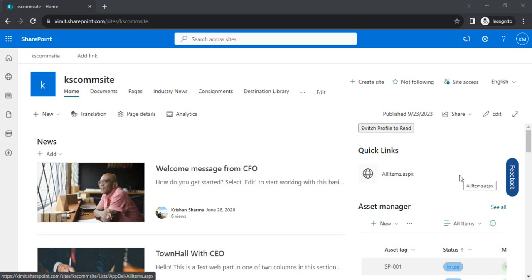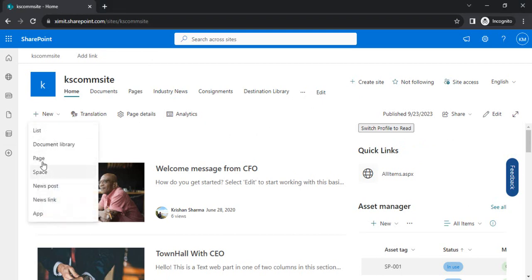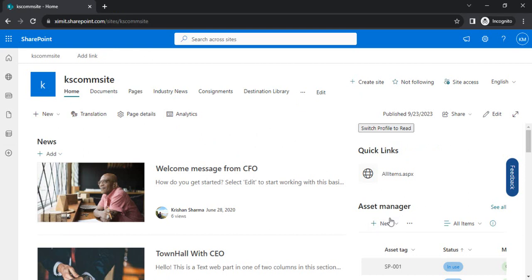Hello everyone, welcome back to the channel. In today's video we are going to talk about a scenario related to communication sites or your intranet, where content managers maintain content over the communication site or your company's intranet, and they want to have some quick preview feature to view how the site would look for visitors — the read-only rights people. Even they don't feel confident once they create content how it's going to look for a visitor.